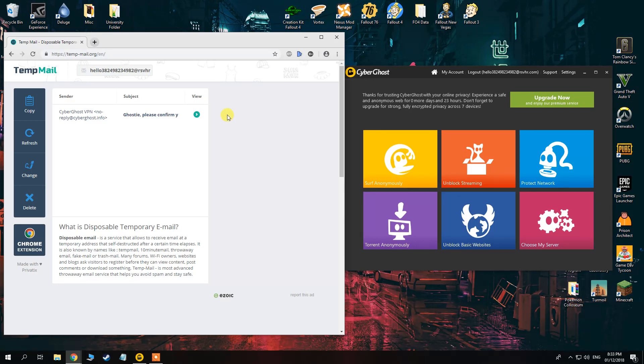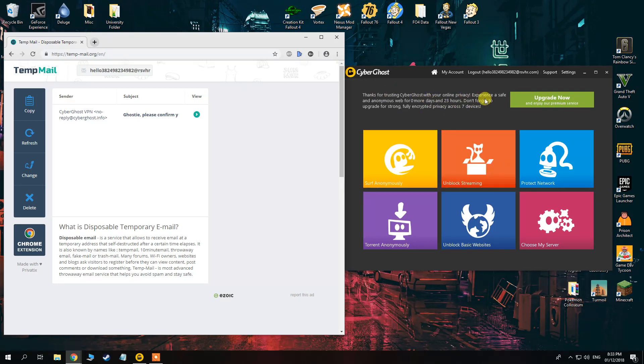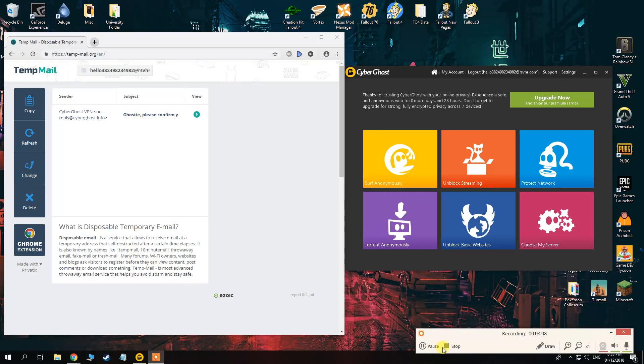Every time that it tells you that you need to make a new account, you just go on this website and you make a new account. Anyway, thank you for watching, and I'll see you guys soon.